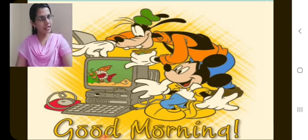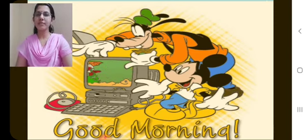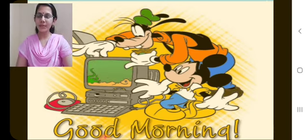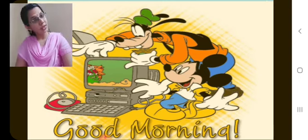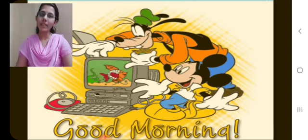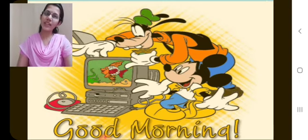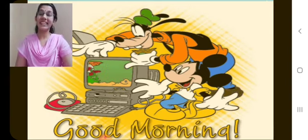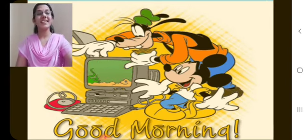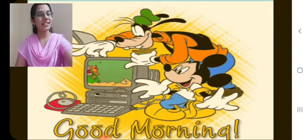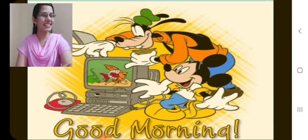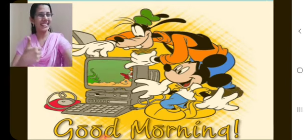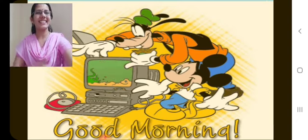Any doubts you have? No? That's very great. If you have any doubt, you can reach us. Okay? Fine children. So shall we move on to today's session? Great children.